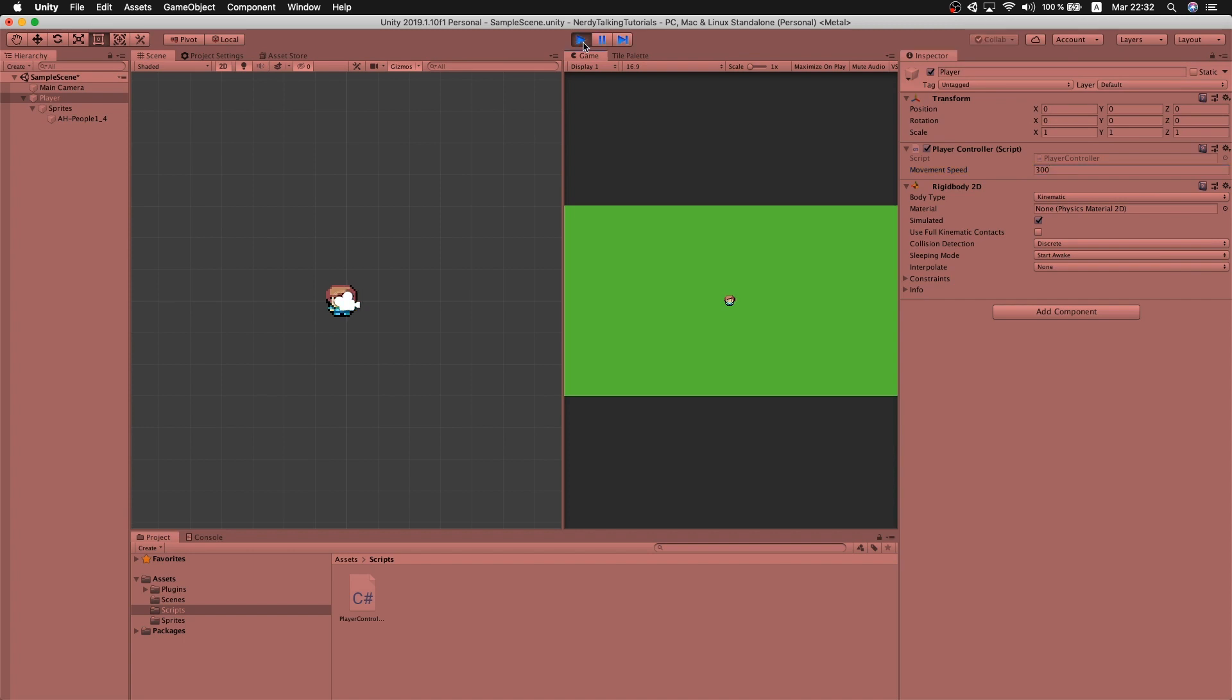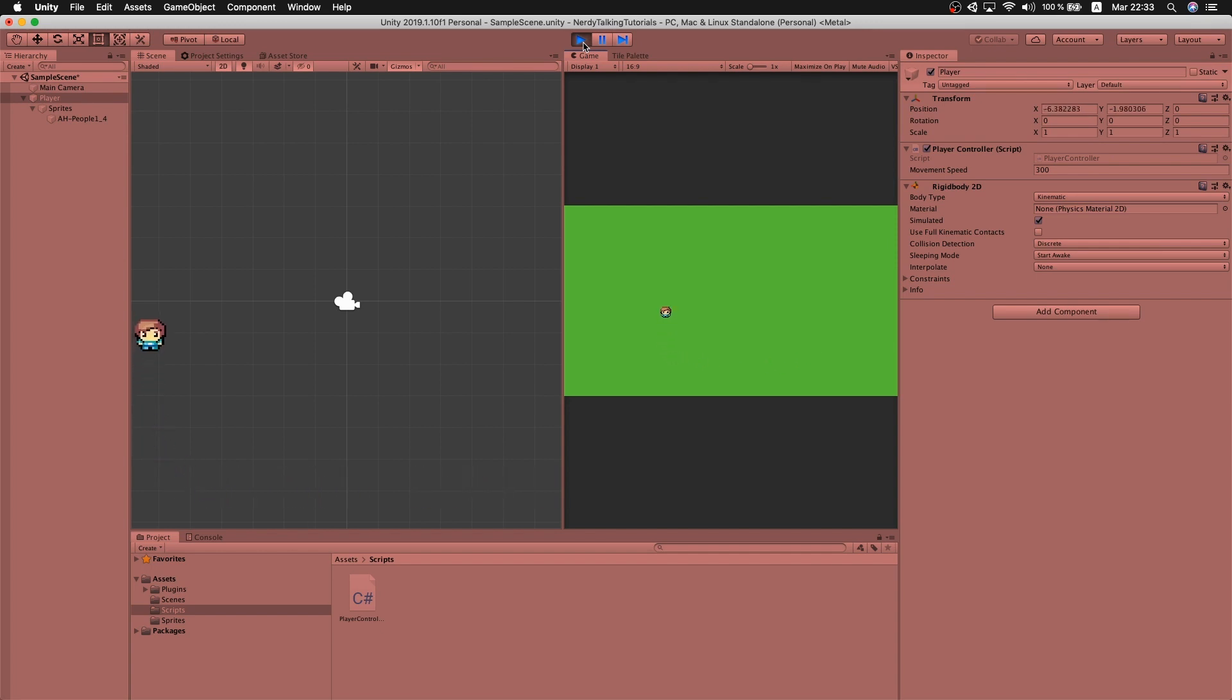Let's put a value for the movement speed. I will try with 300. Let's hit play. And now we see that the player moves a lot faster. But now I can feel that the movement is not very responsive. It has a bit of delay.